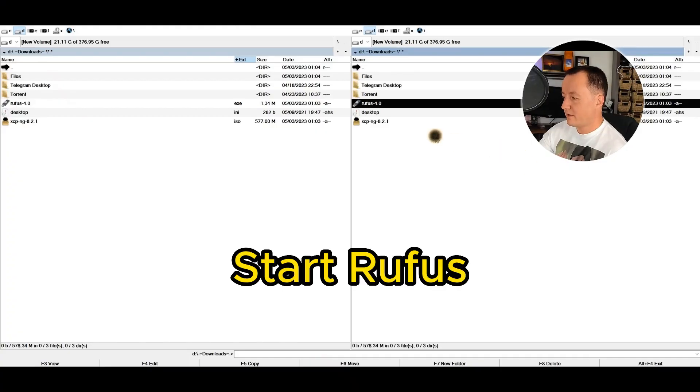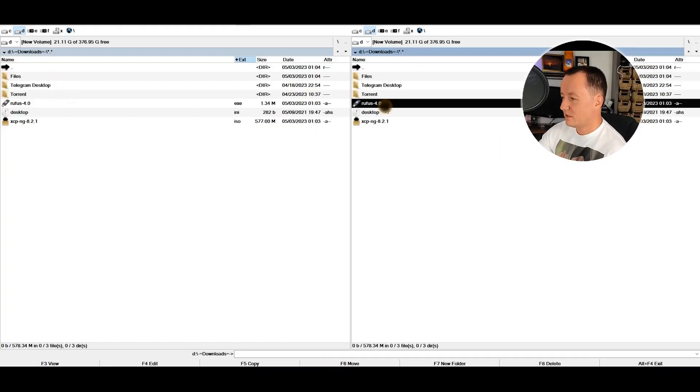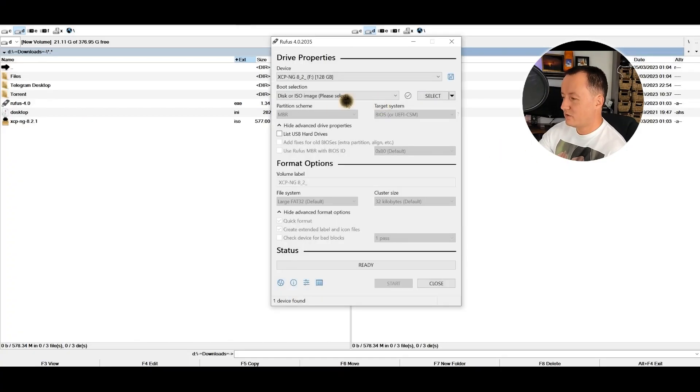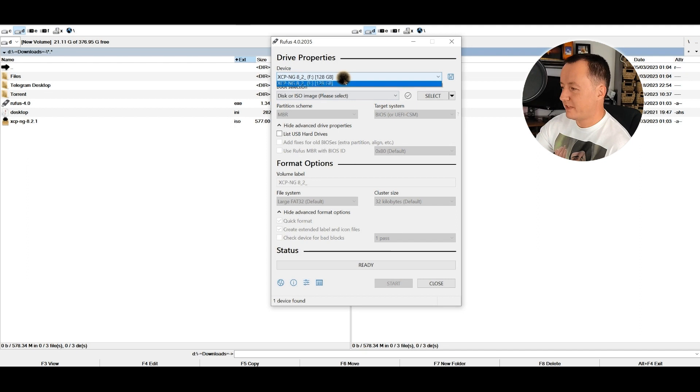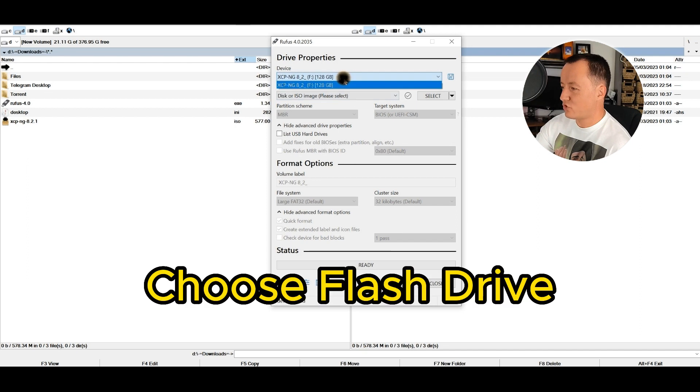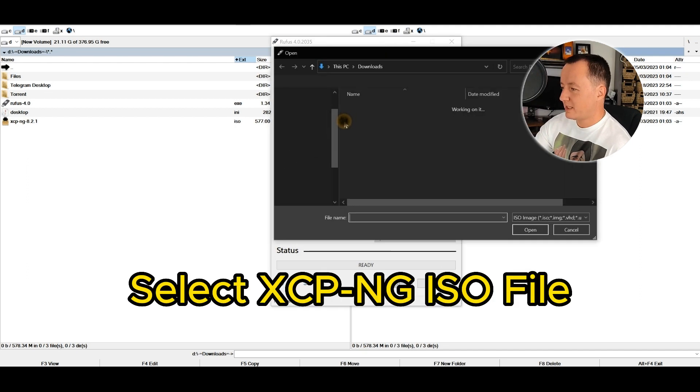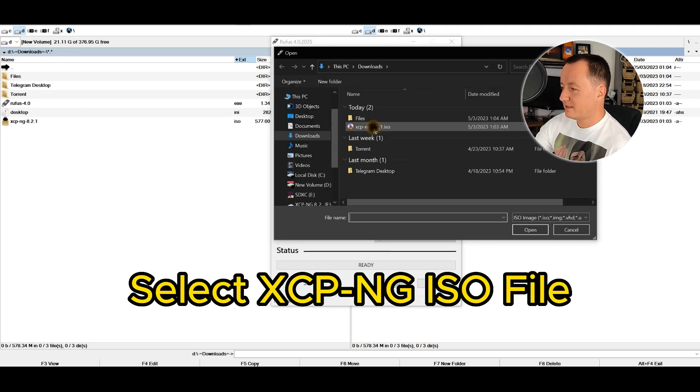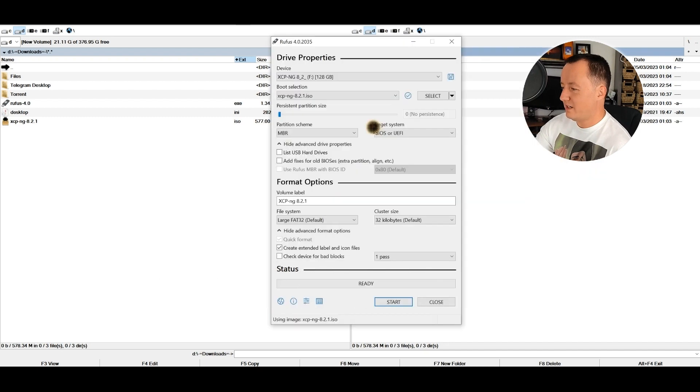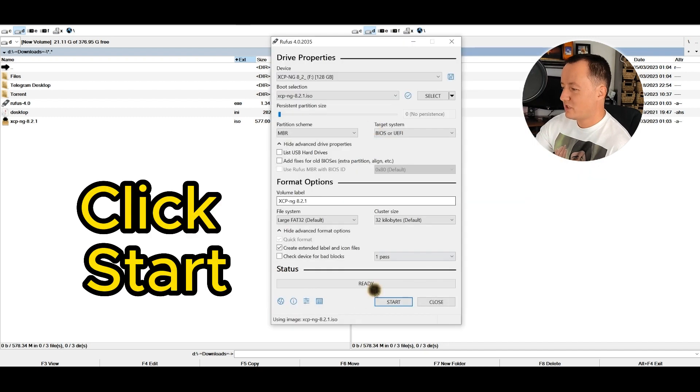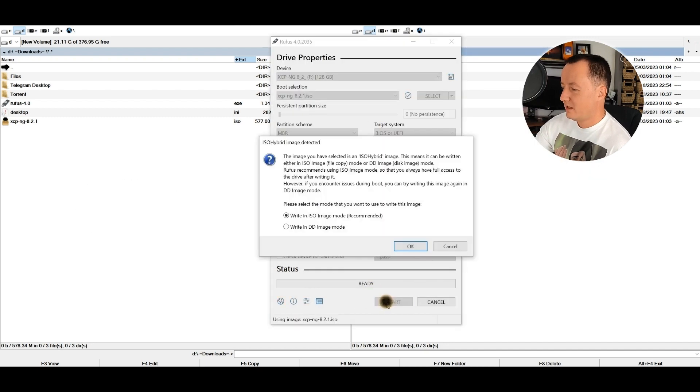First, we're going to fire up the Rufus software. There we are. You can see my flash drive just showed up over here in the list. Then over here, I'm going to select the just-downloaded XCP-ng ISO file and hit start.